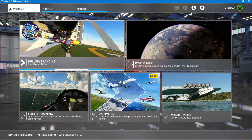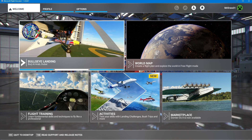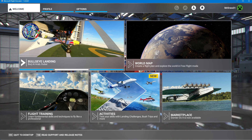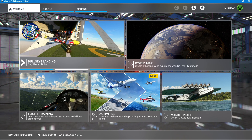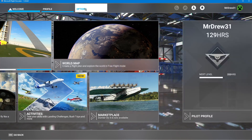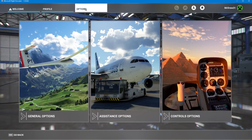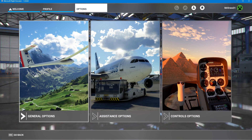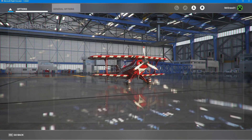If you are someone who plays Microsoft Flight Simulator and you have a problem like screen reader and you don't know how to turn it off, I will show you. So first, go to the Options tab, then go to General Options.